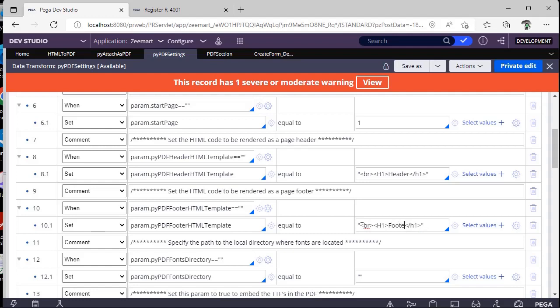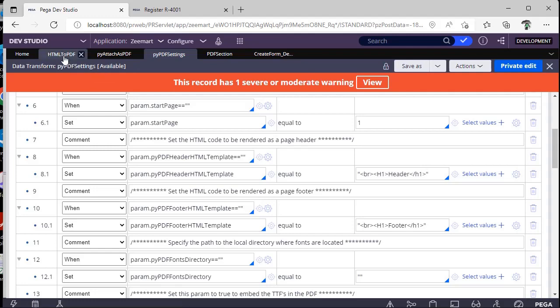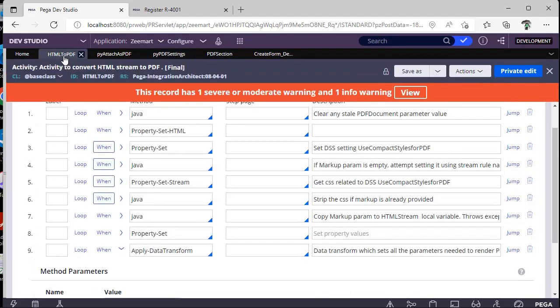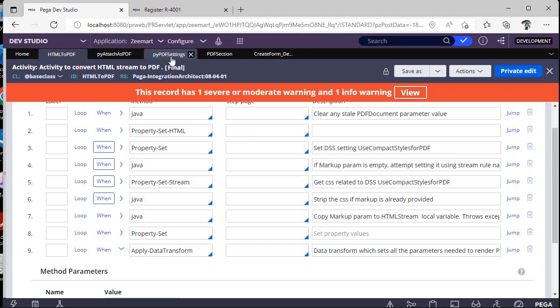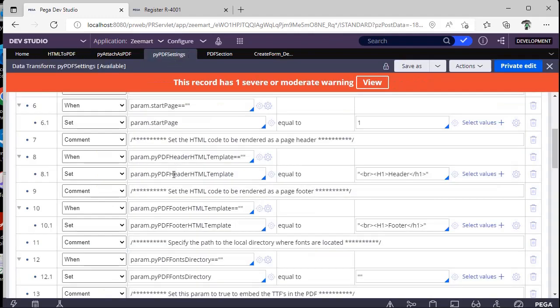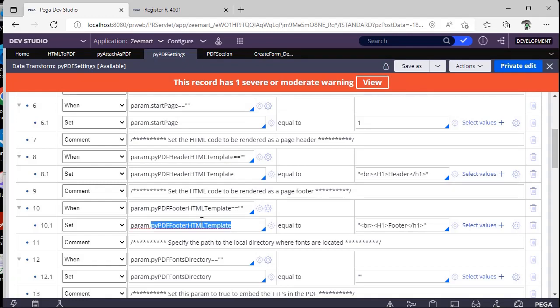This is just a sample. So if you want more values for that, you can create a section and check the option like generate HTML code. And by using an activity, you can do this step like properties at HTML. And you can set those parameters to these values like pyPDF header HTML template and pyPDF footer template, such that it will in backend generate a PDF with our desired header and footer.